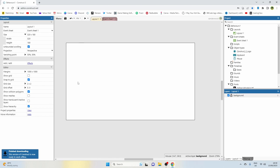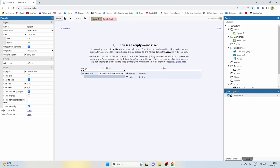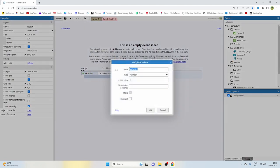First thing we're going to need is an empty project. Let's head over to the event sheet, right click, and add a global variable. We're going to need a global variable for each of the possible combination numbers. Let's assume this lock has three possible numbers, so let's call this one number one.